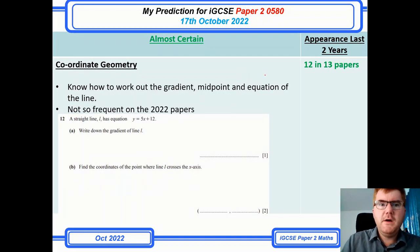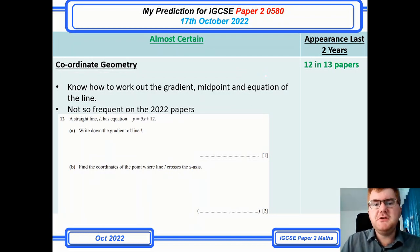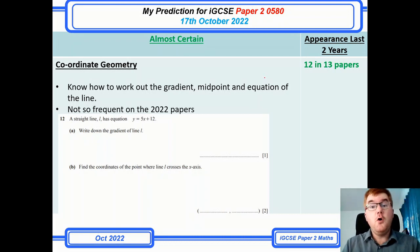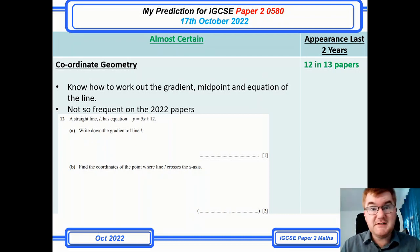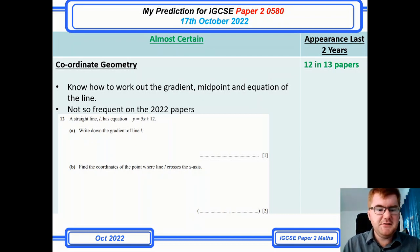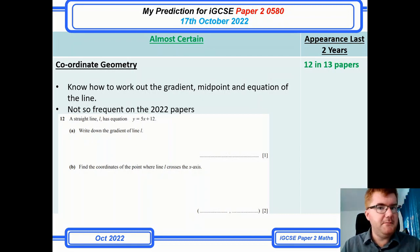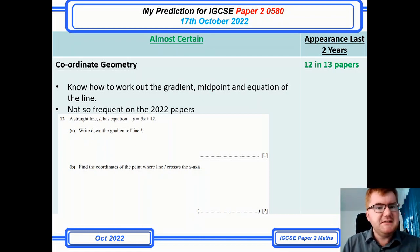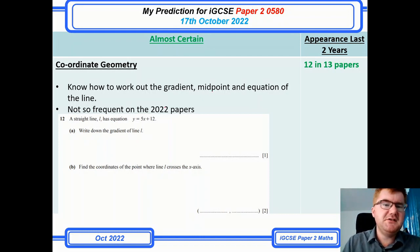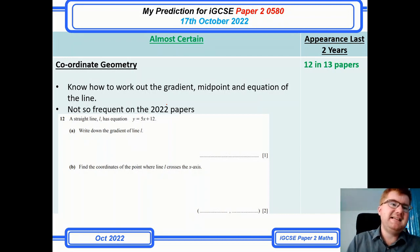Coordinate geometry — to be quite honest, I haven't seen it so much in the 2022 papers, but it still comes up when I take all the papers I've looked at: the 2022 papers, the older 2021 papers, and November 2020. These are really up to date, but just notice that in 2022 specifically it's not so frequent. Of course, it's a standard topic you need to know really well.